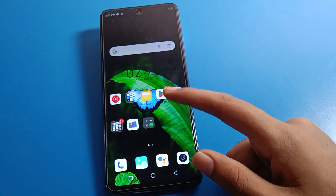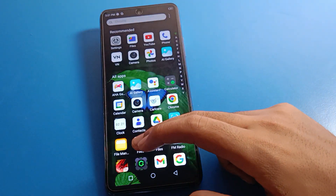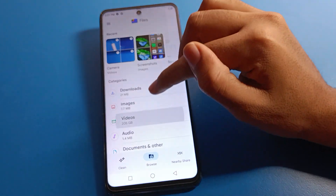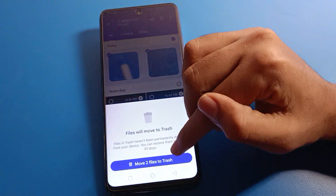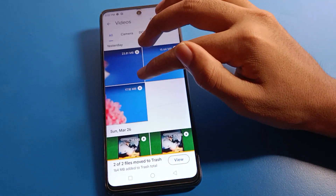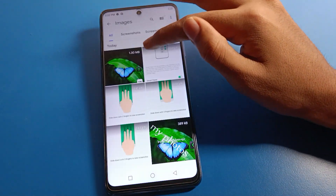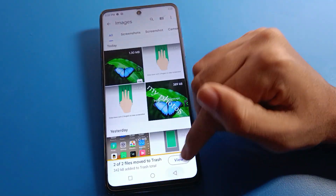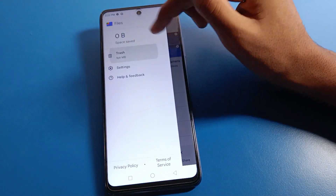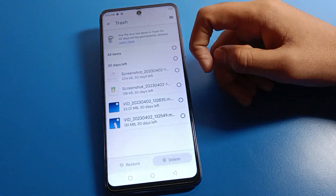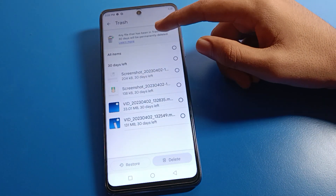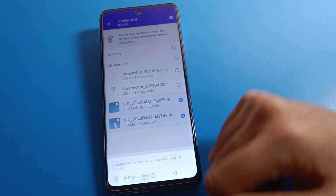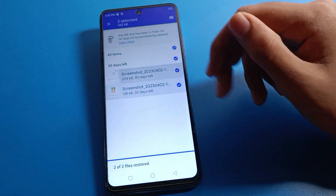Once you restore your deleted files, they are back on your Google Photos. For example, if you delete photos or videos from here, I will now delete several photos. After deleting, click the three-line menu, press the Trash option, and you can check your hidden photos and deleted photos and videos. Press Select, then Restore, and your video or photo will be restored.